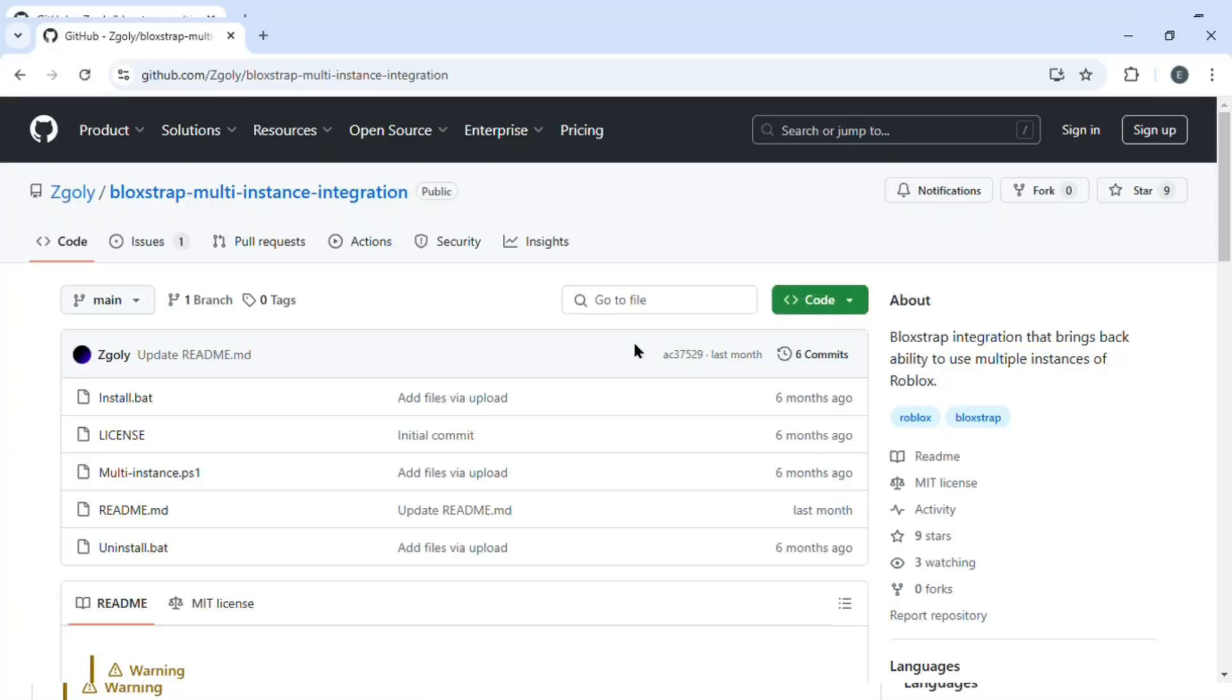How to use Bloxstrap multiple accounts. Hello guys and welcome back! In this tutorial I'm going to show you how you can use Bloxstrap's multiple accounts. So let's get started. First of all, what you have to do is...